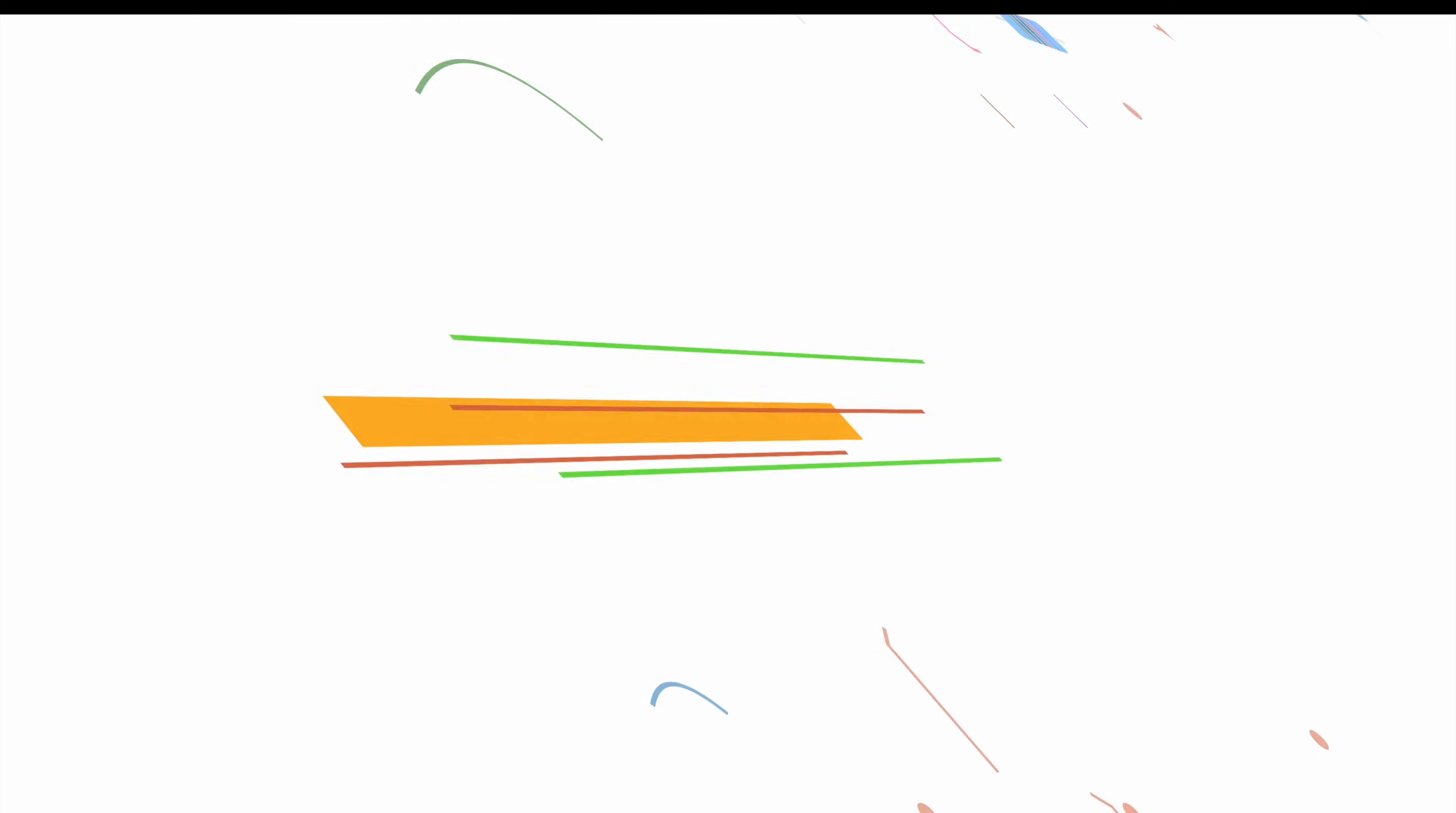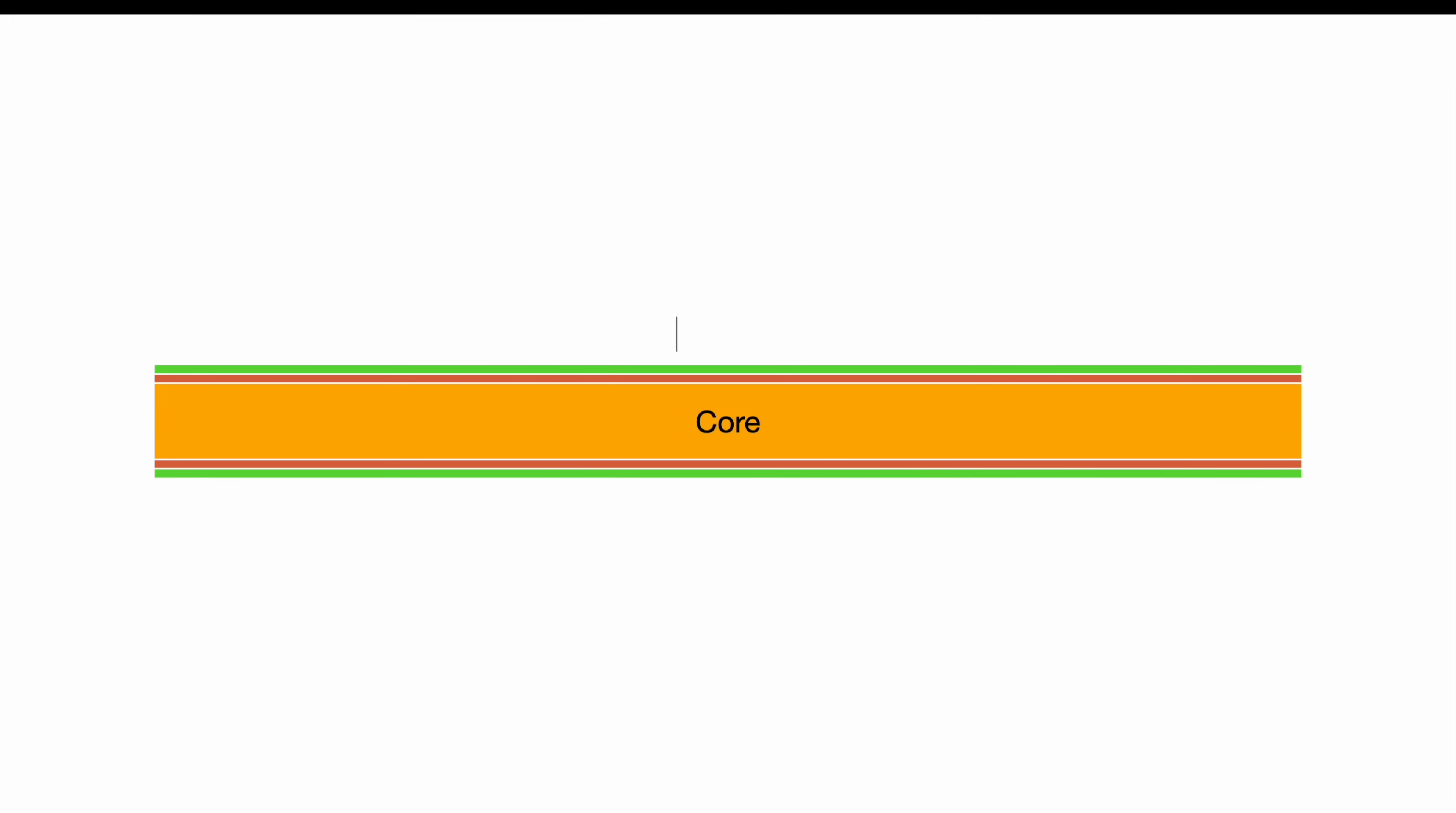But wait a second, what the heck are layers and how to get more than two? A PCB is normally a multi-layer with a core in the middle, copper plating on the top and the bottom, all sandwiched together and coated with solder mask, the green stuff you normally see on the surface of a PCB.